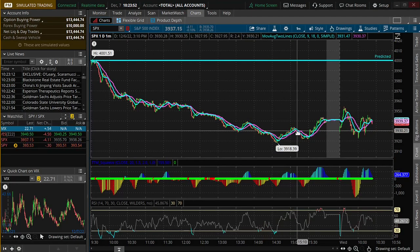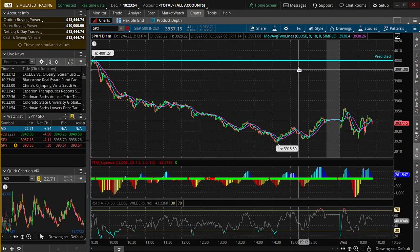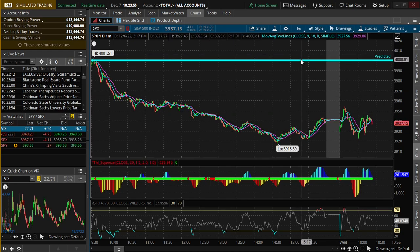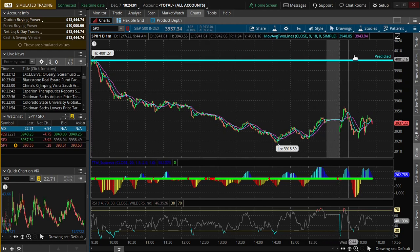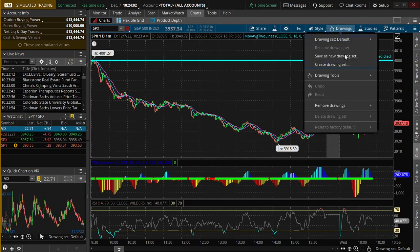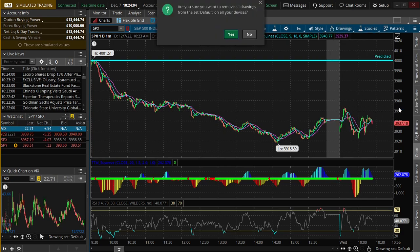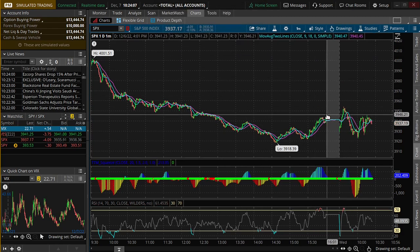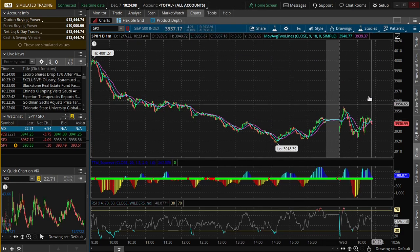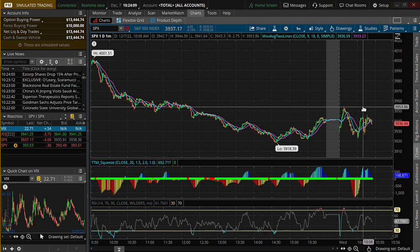Now don't get too excited — the lines are not going to automatically move. I'm going to tell you that up front, and I'll tell you why later. But instead of manually drawing these lines like I've done, we're just going to get rid of this — remove drawings, clear drawing set. We're going to put a study in here so that we can draw the lines in.